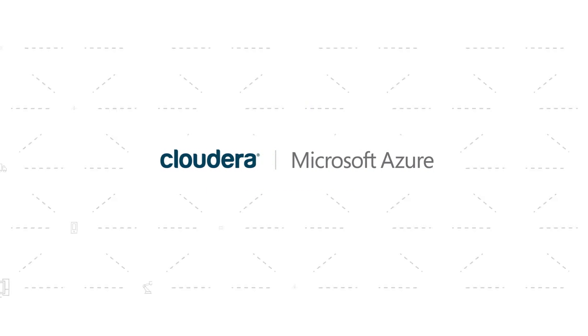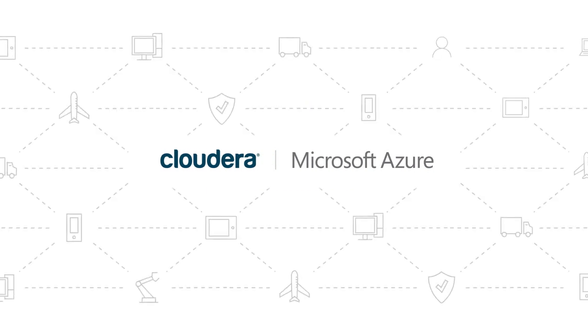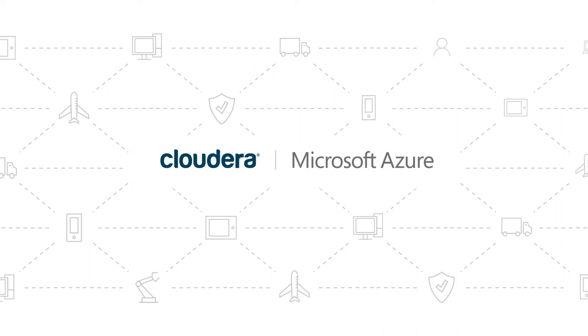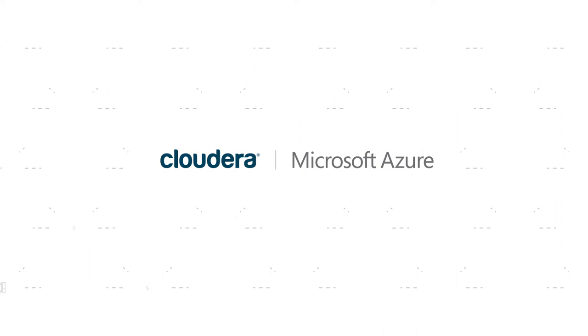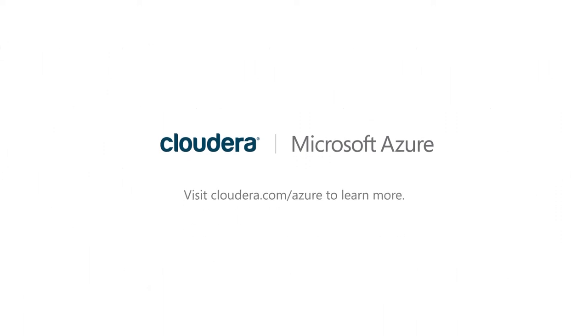Cloudera and Azure put the promises of big data in your hands. Use it to make a difference. Visit Cloudera.com to learn how.